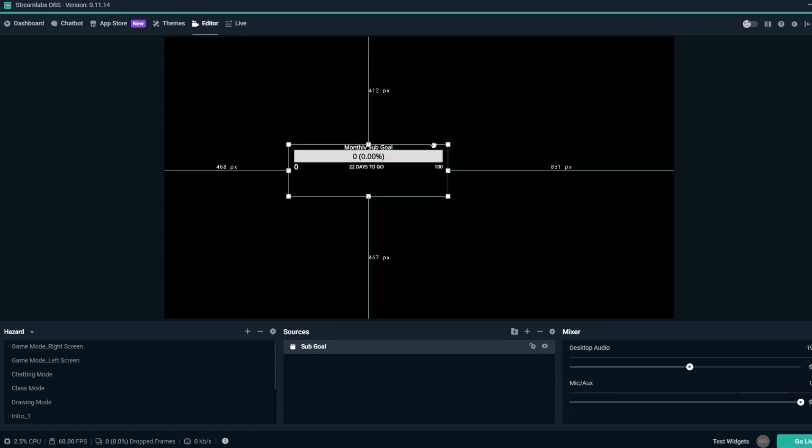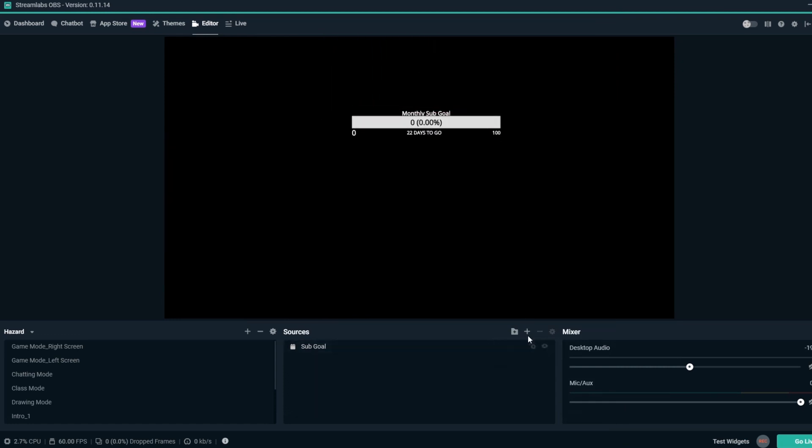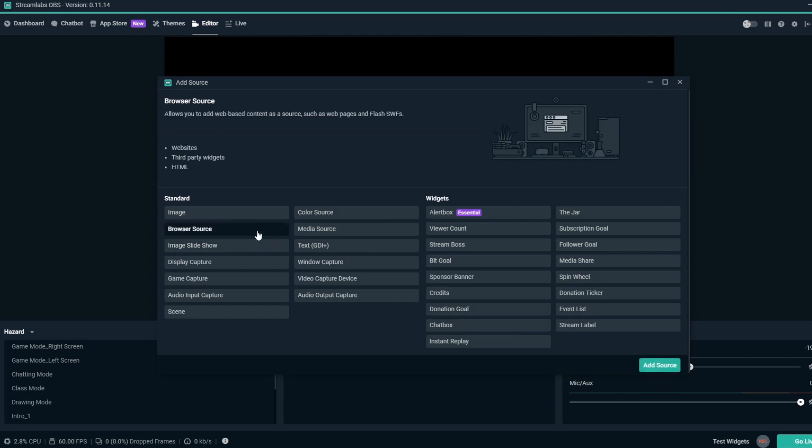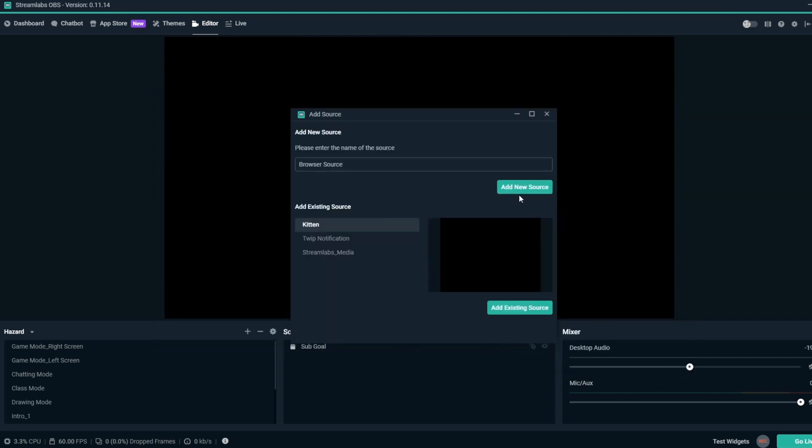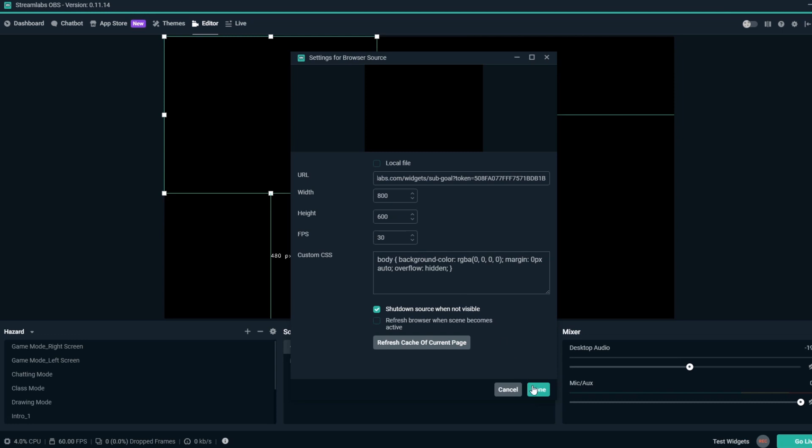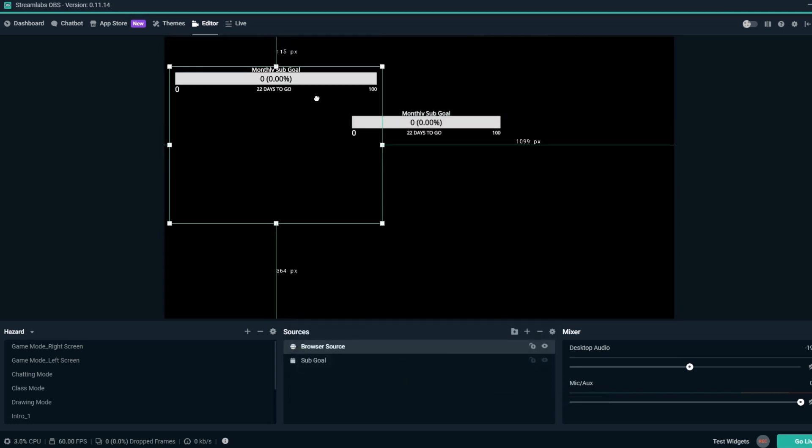Alternatively, if you still have the Sub Goal overlay URL copied, you can add a browser source and paste in the URL. Once your Sub Goal overlay is added to your scene, you can place it wherever you'd like. Now your Sub Goal overlay is all set.